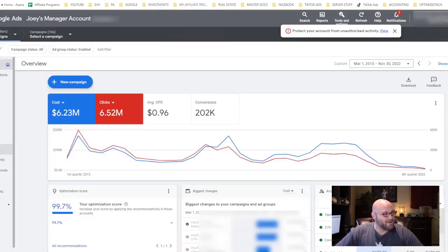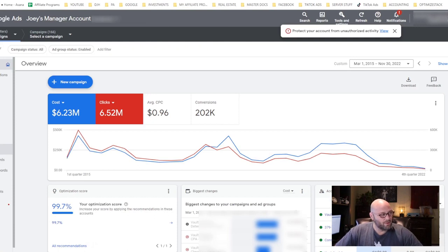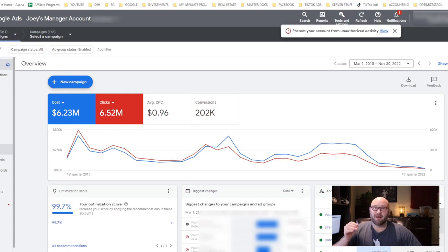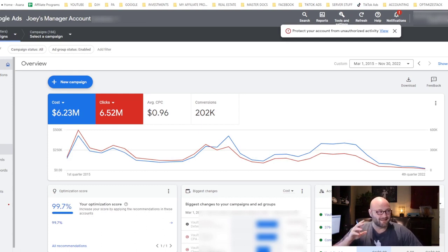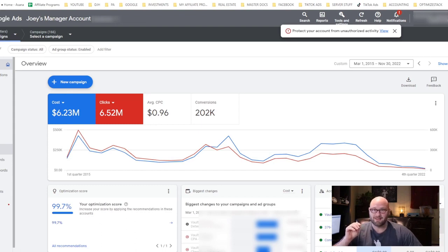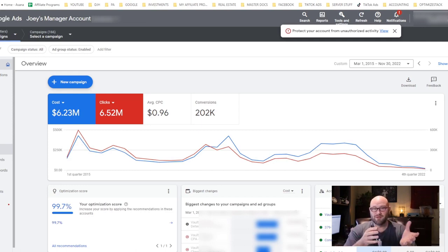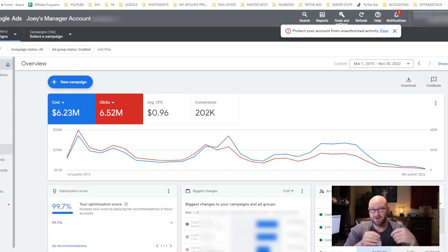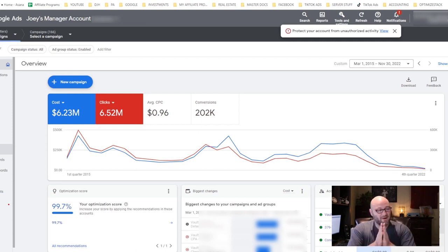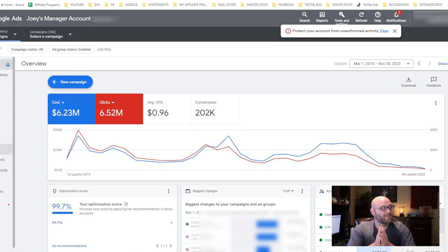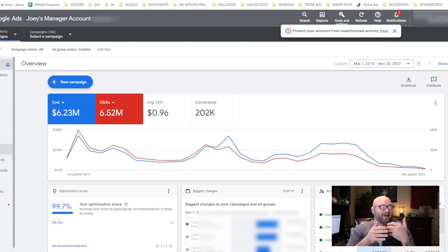The second reason why most people fail with Google Ads is they set up redirects and end up losing their account for what is called circumventing systems. As soon as Google sees certain redirects happening, or your payment method was not correct, or you're using a prepaid credit card, all of these can result in a circumventing systems ban.